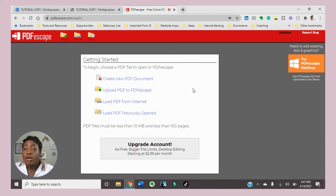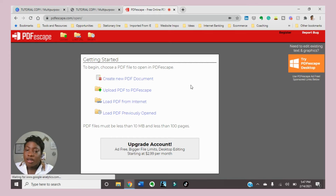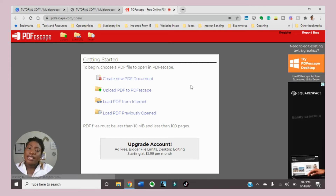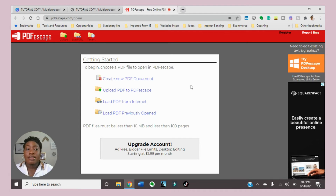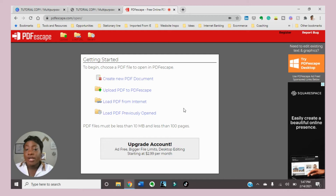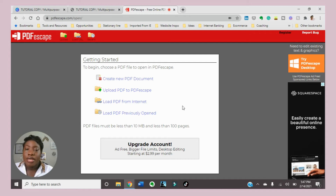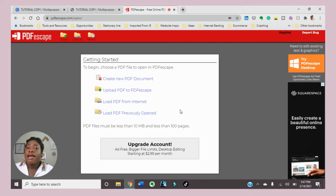It also has an upgraded version. If you have a bigger file size or want it to be ad-free — meaning no ads on the right or left-hand side — you can spend $2.99 per month, which I think is pretty reasonable. Also, if your file size is bigger than 10 megabytes and is less than 100 pages, it is free to utilize.